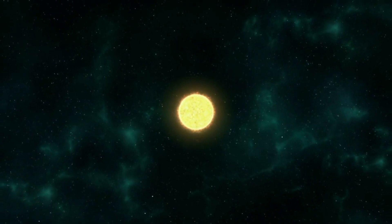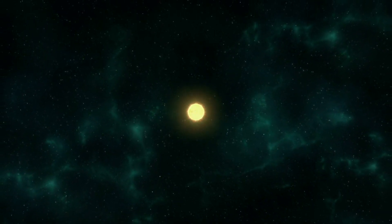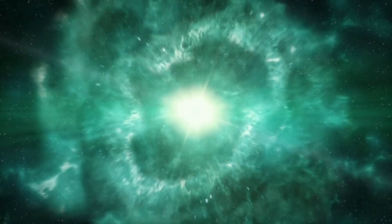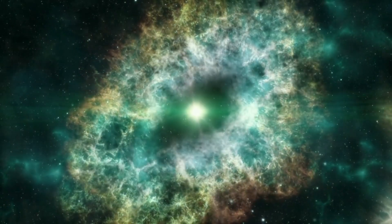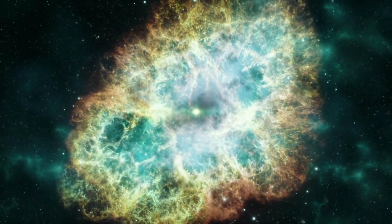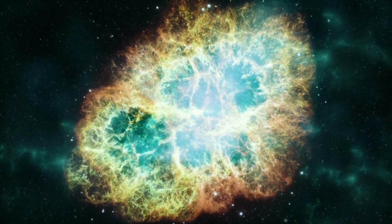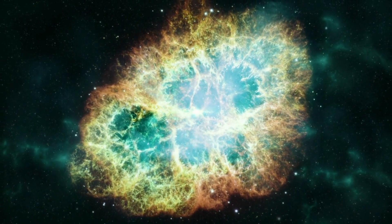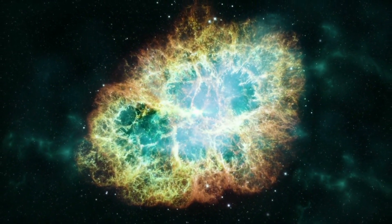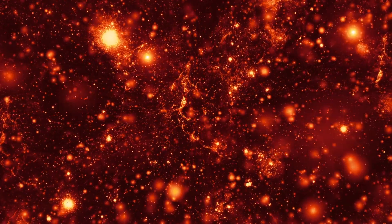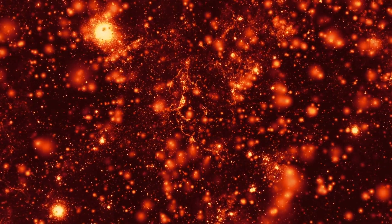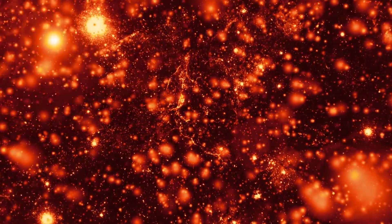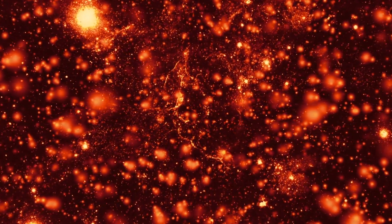Massive stars meet a dramatic and explosive end. Once they've exhausted their nuclear fuel, they can no longer support their own weight. The core collapses rapidly, and in a matter of seconds, the star explodes in a supernova. This cosmic explosion is so bright that it can outshine an entire galaxy.